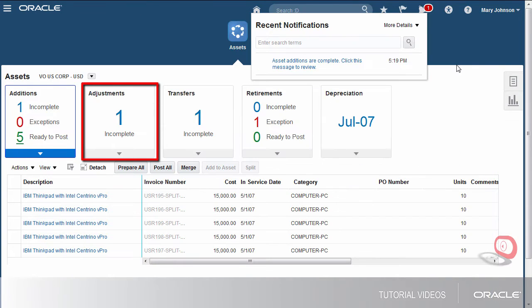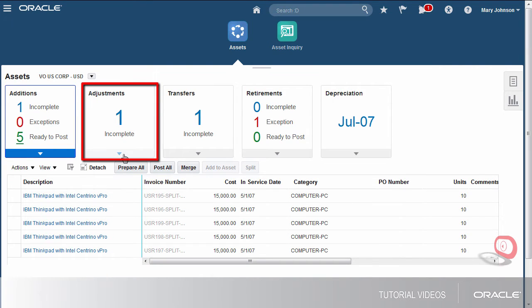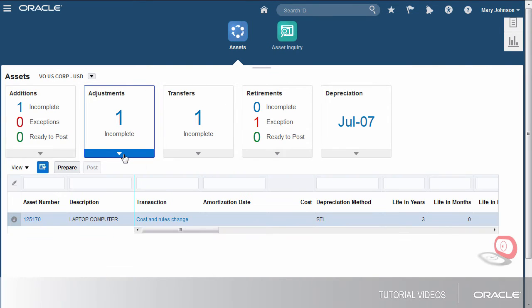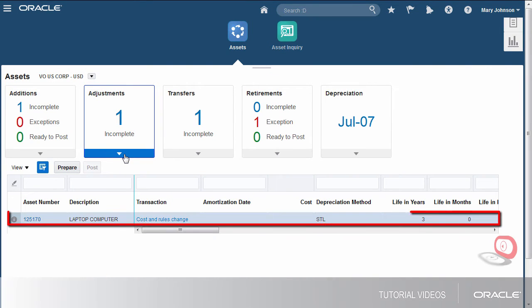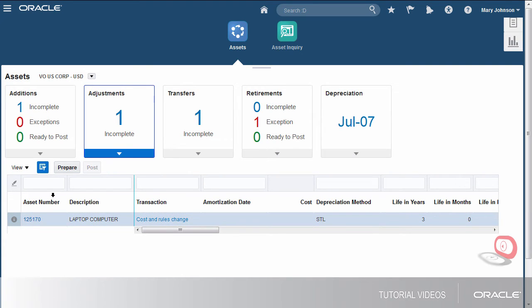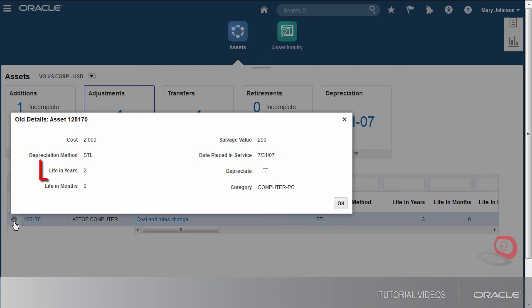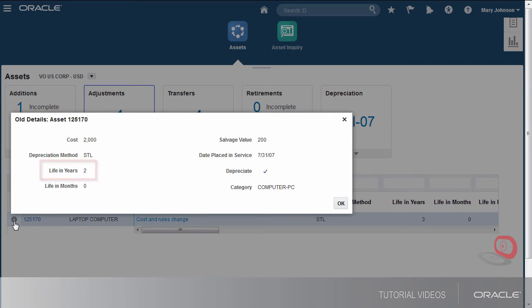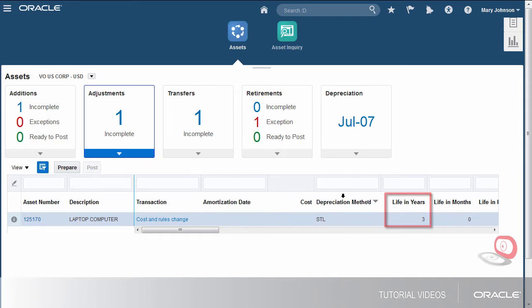Now, we'll review the adjustment that's in progress. The old details for the asset display what's changing. In this case, the life in years was two years and is being changed to three years.